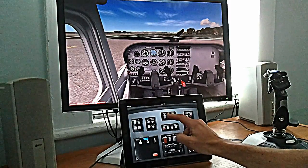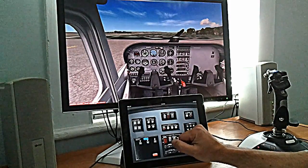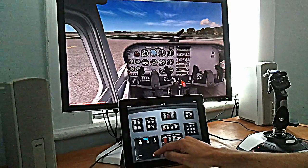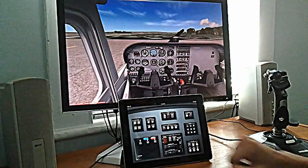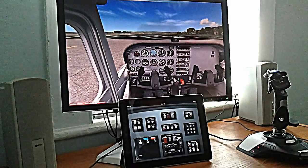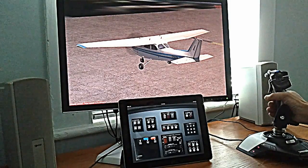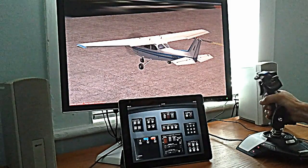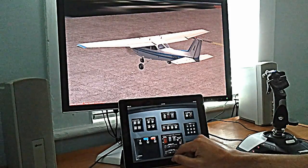We'll get started by turning on our battery power and avionics. We'll make sure our throttle is down and mixture is set to rich. And we'll start the engine. Let's take a look outside and do a quick pre-flight check. Our control surfaces are free and clear, and our flaps are working.